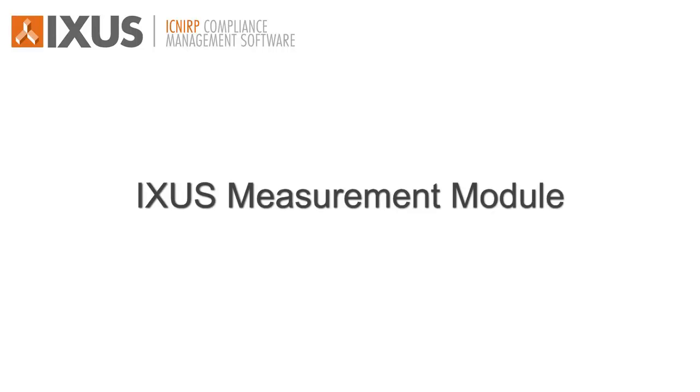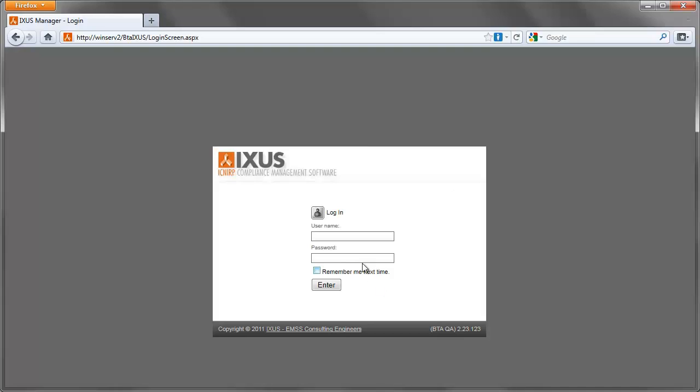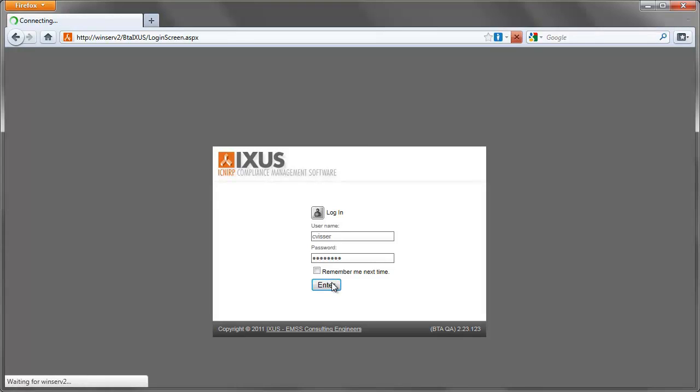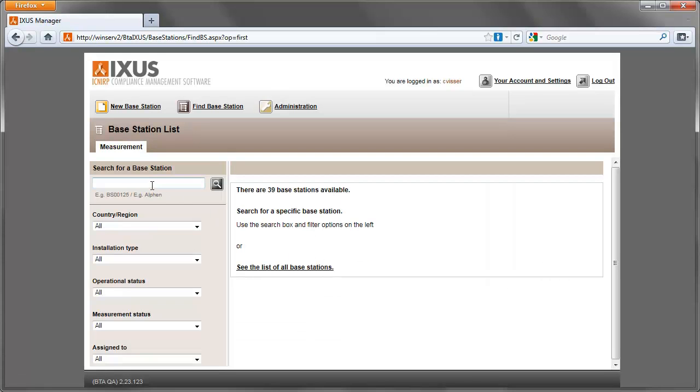This is a demonstration of the ICSIS measurement module. Login to the ICSIS manager and search for the base station where measurements have to be performed.